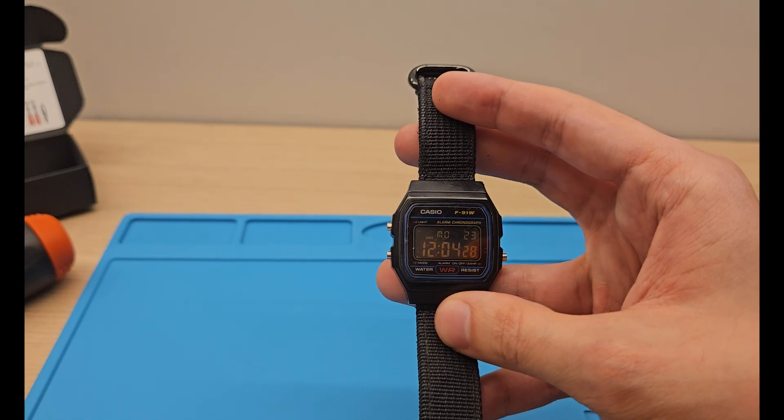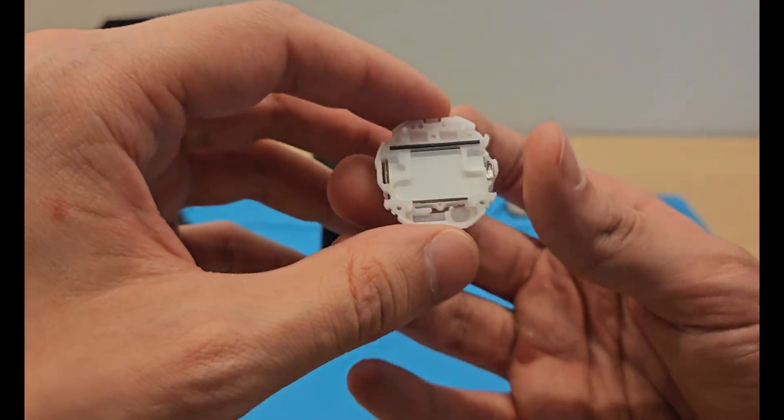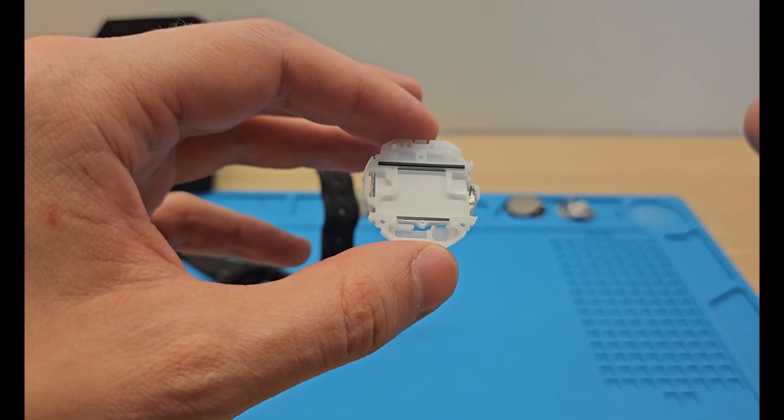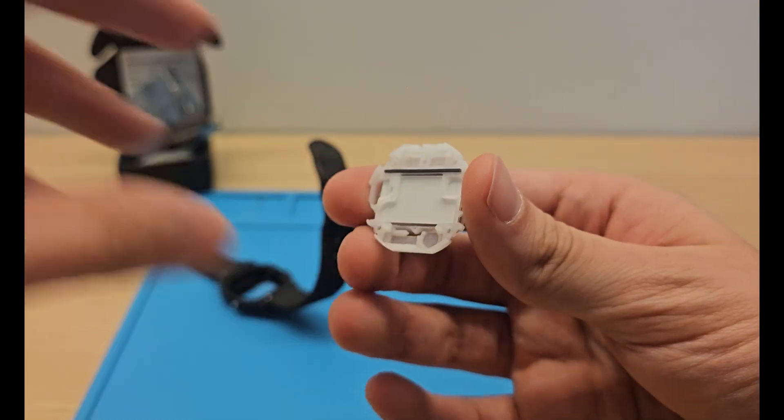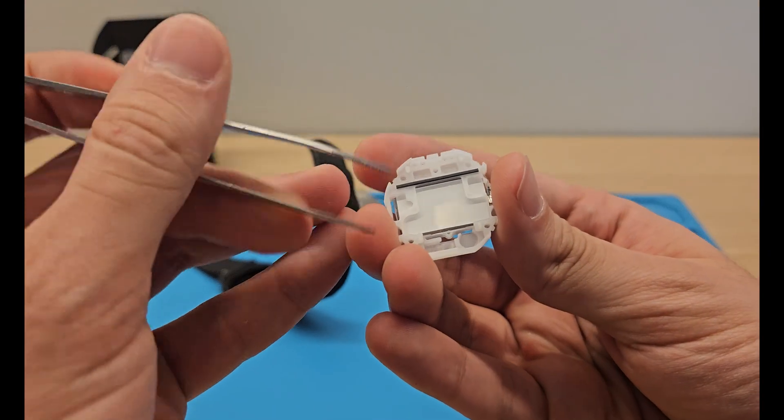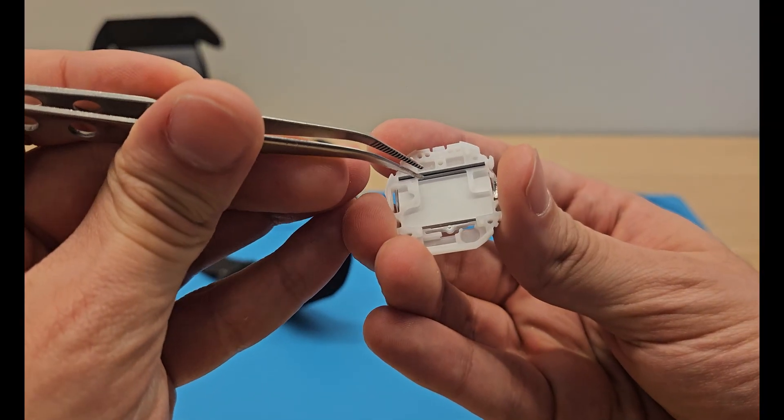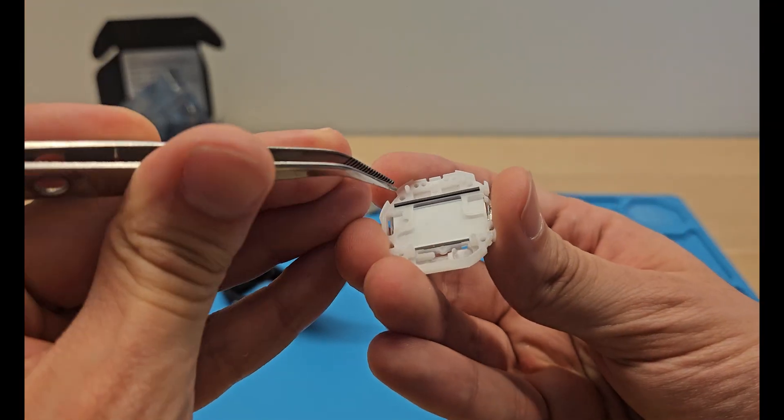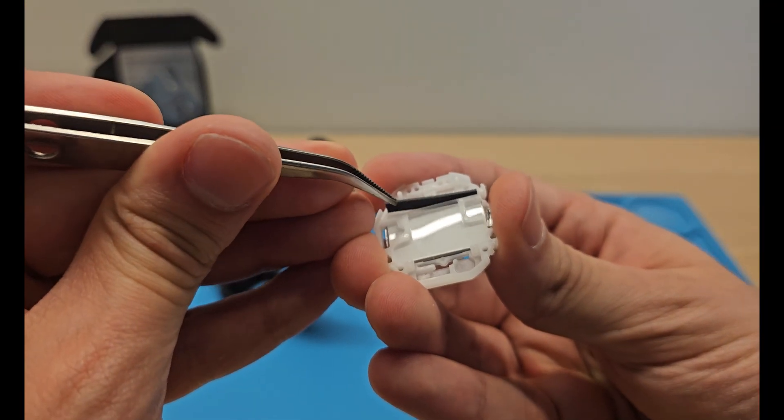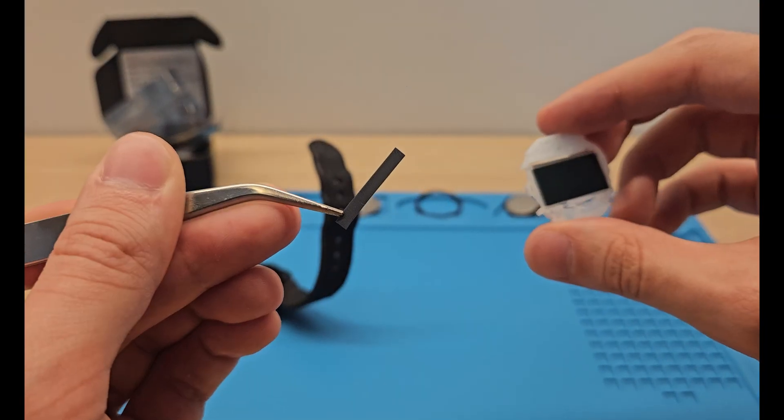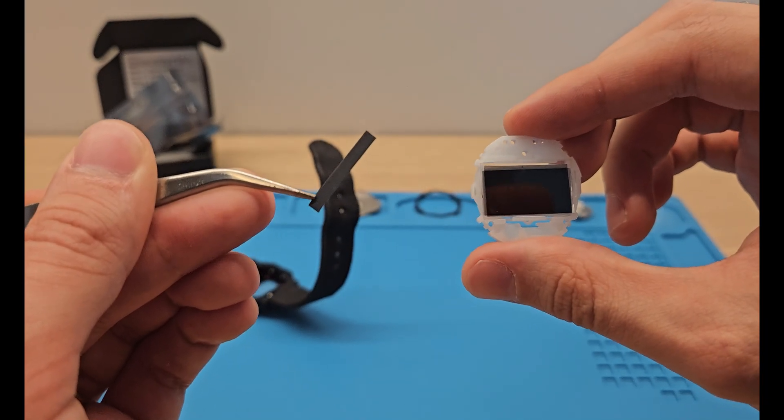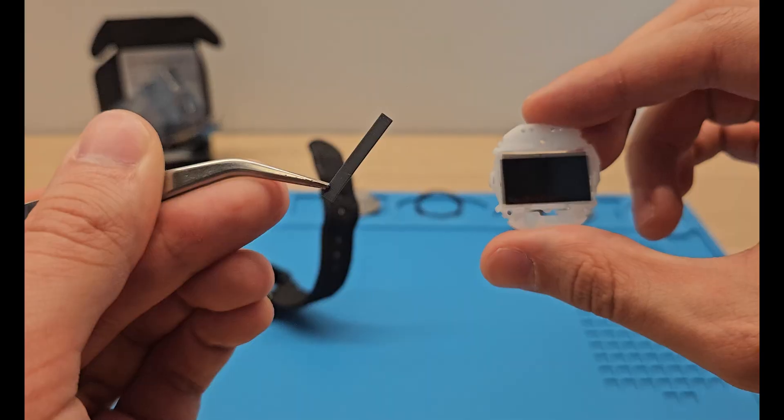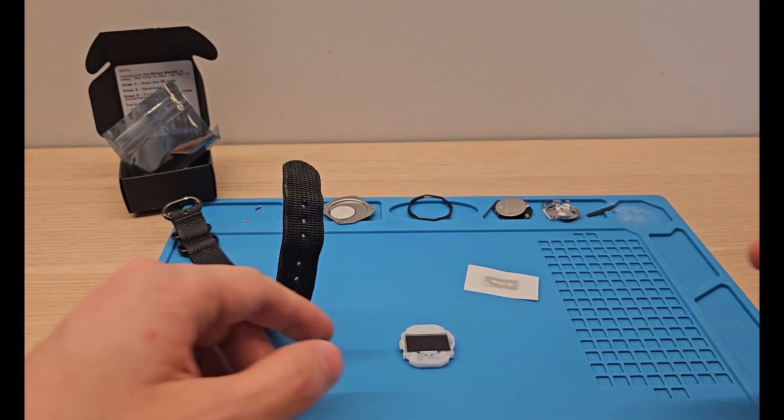I almost forgot a very important step. When disassembling the screen, you really need to pay attention to this strip here. Oh my god, I cannot grab it. To this strip here, it's the contact strip that interfaces the screen with the rest of the watch.